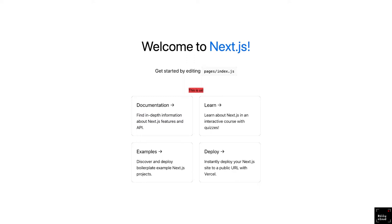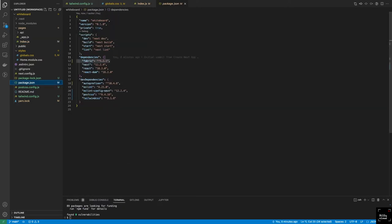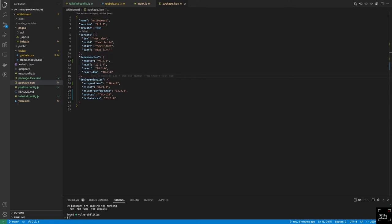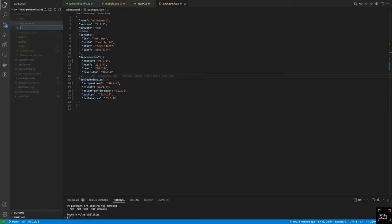The next step would be to install our Fabric.js dependency and get it set up to build our whiteboard. In order to install Fabric.js, all we need to do is run npm install fabric. That should install Fabric.js, and if we look at our package.json, we have Fabric.js listed. Now that we have Fabric.js set up, all we need to do is to use it. I like to build my components in the components folder, so I'm going to go ahead and make a folder called components.